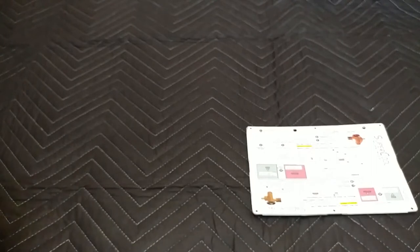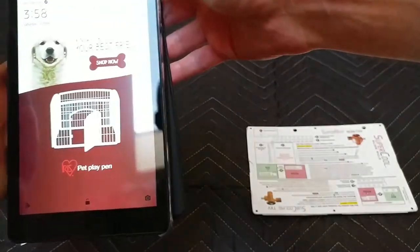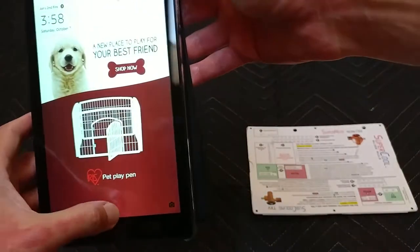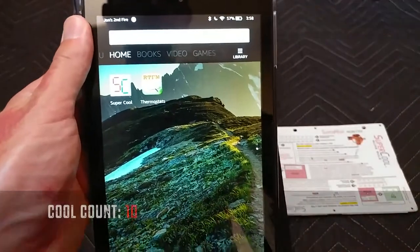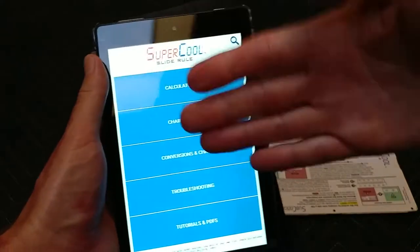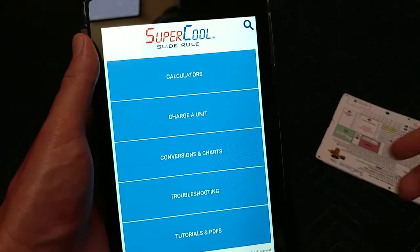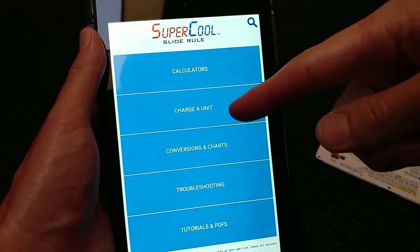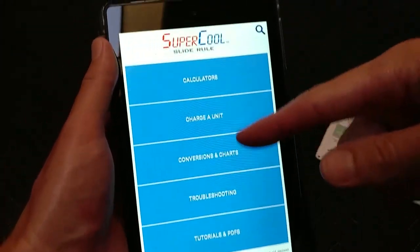The Android people have been left out for a while, but it finally came out on Android a few months ago. Type in 'Super Cool Slide Rule' and you should be able to find it — it looks like that and it's free. So this card is $20 and the app is free, so why not download the app? The app has calculators, charge, unit conversion charts, troubleshooting, all kinds of stuff.